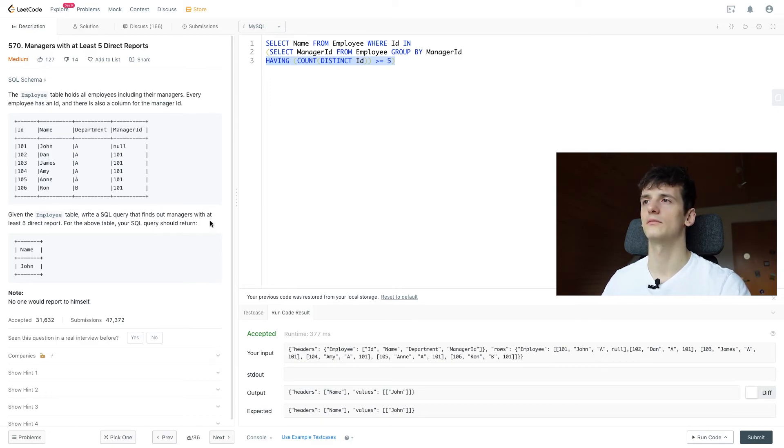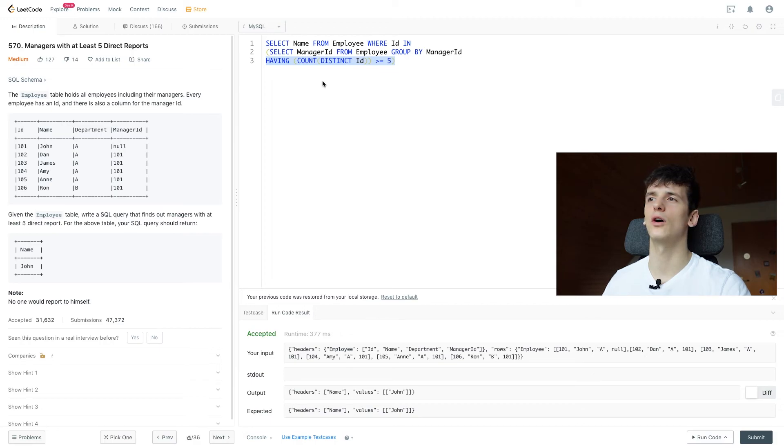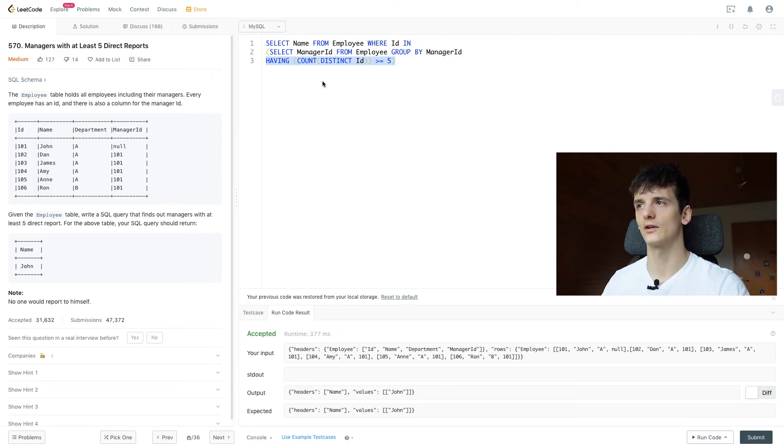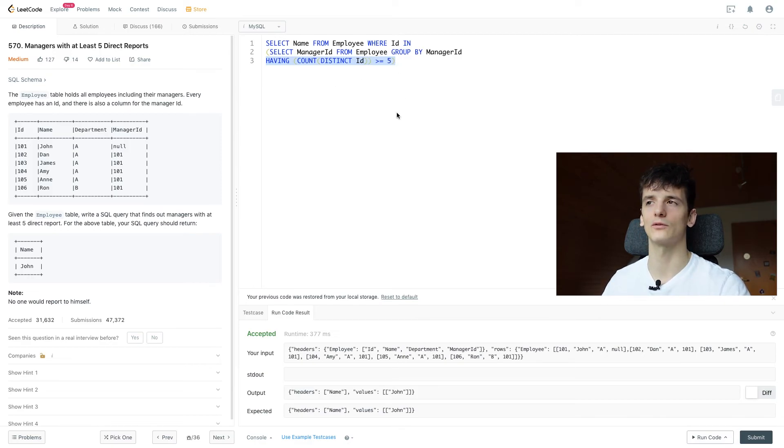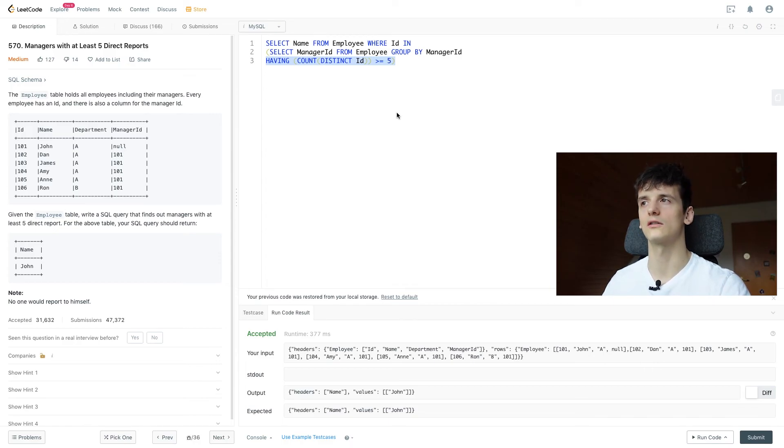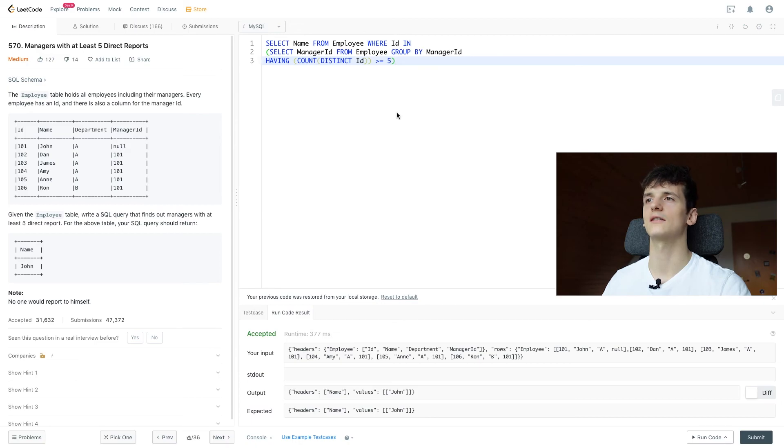And that's it for the problem. We could also not use HAVING and use another subquery where we filter on that count. Then we could use WHERE not HAVING. That might even make it more complicated and longer. So I think I like this solution and that's what I'm going to leave you with.